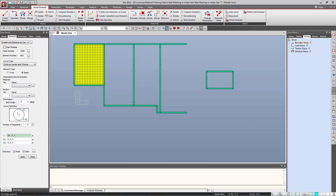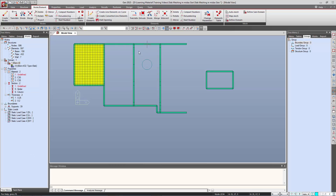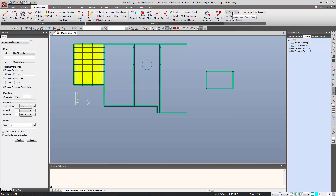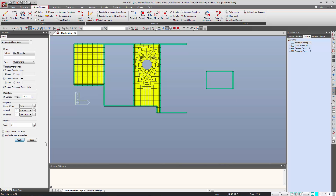We can enter the coordinates of the center of the circle and any two points. As soon as we click Apply, the circle is generated. Now to generate the slab, we go to the Auto Mesh option and choose the option as Line Elements. We simply select the line elements, check the option Mesh Inner Domains, select the materials, specify the size of the meshed element, and click Apply. The opening will be created and the slab will be meshed.